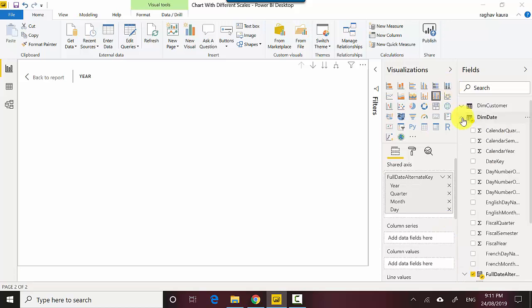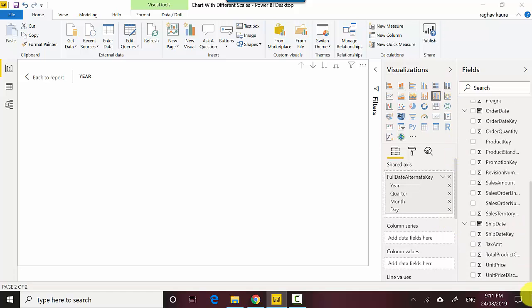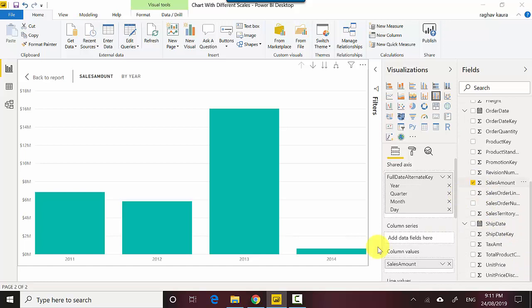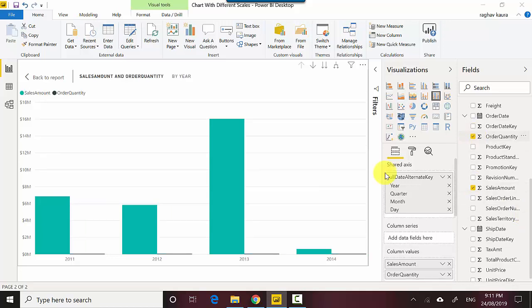Let's just go to the fact internet sales table and I'm going to select the sales amount. I'm also going to go ahead and select the sales quantity order quantity. Let's just use order quantity and I'll select that.